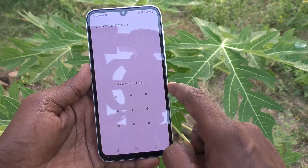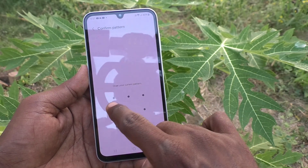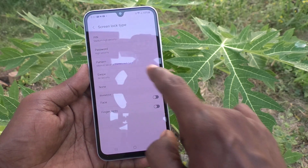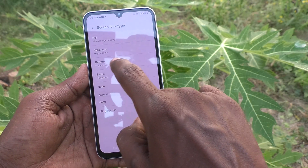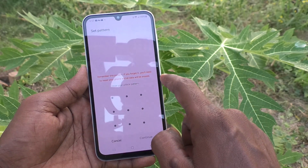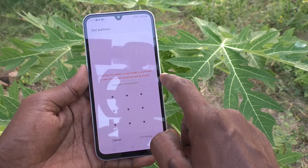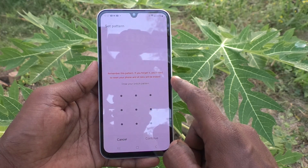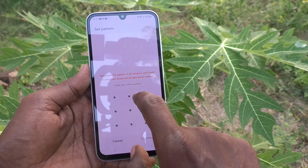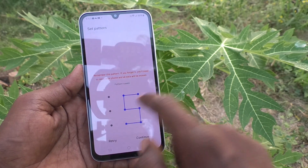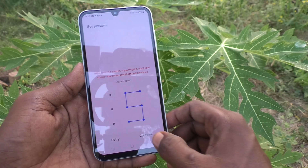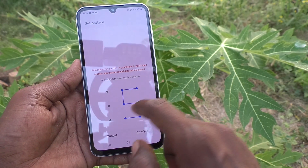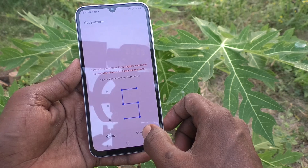Draw the current password for confirmation. Then click on pattern again, and now draw the new pattern. Here I draw this pattern and click on continue. Again draw the same pattern to verify, and click on confirm.